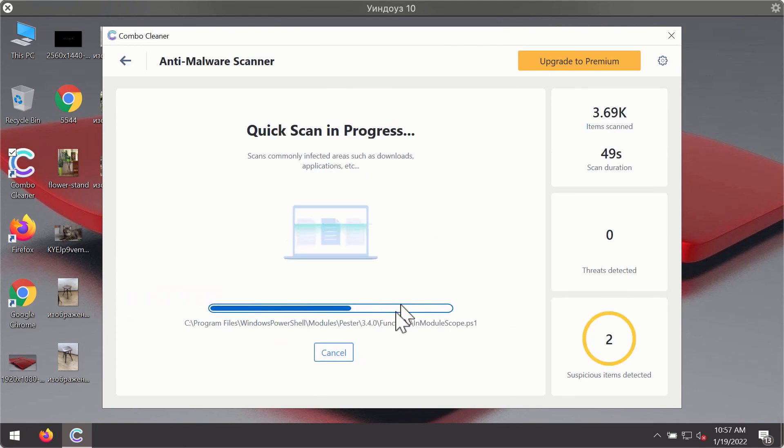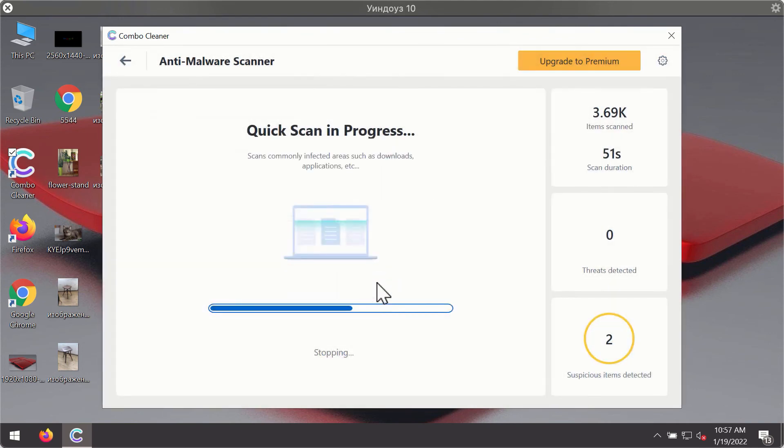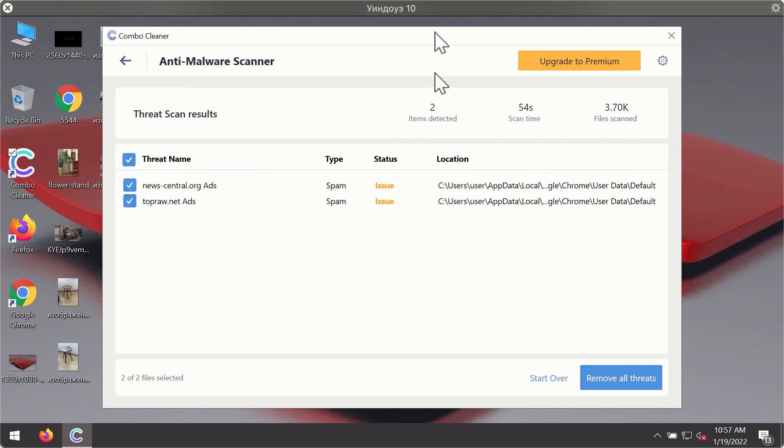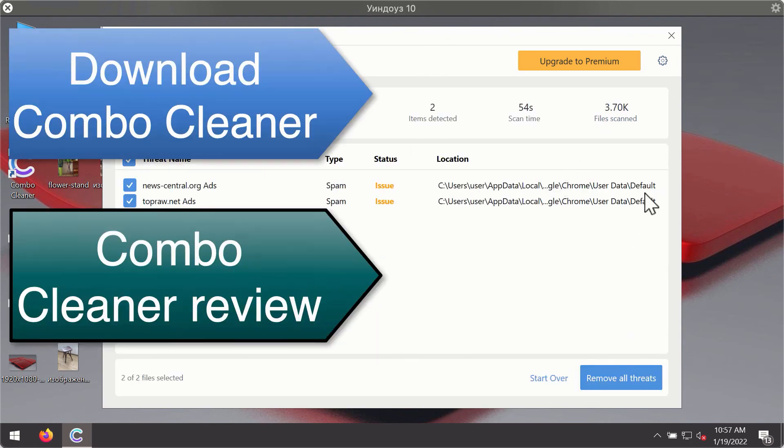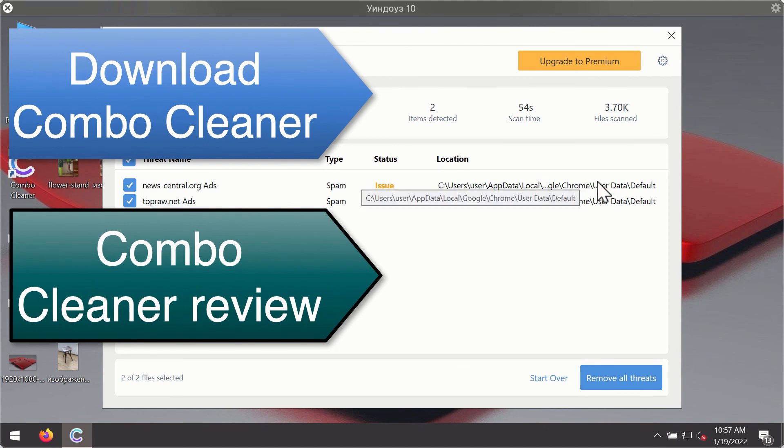Then after the scanning has been completed, you'll see the detailed summary of threats that were found during the scanning. The summary will show you the name of the threat and its exact location on your computer. You'll be able to remove each threat manually by going to these locations, or you may consider upgrading to the premium license to remove these threats automatically.